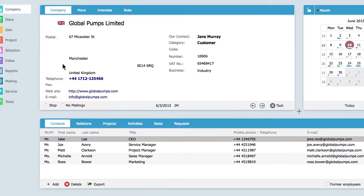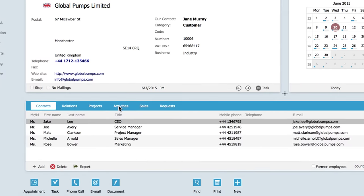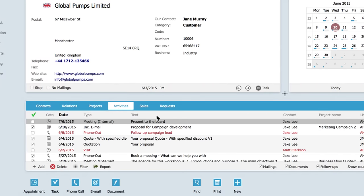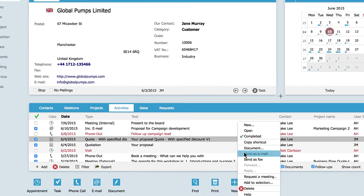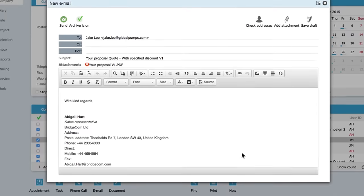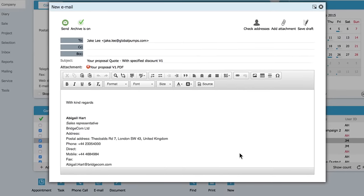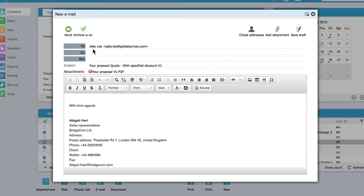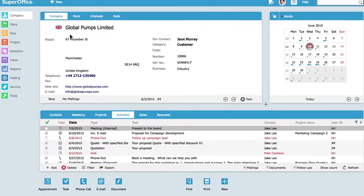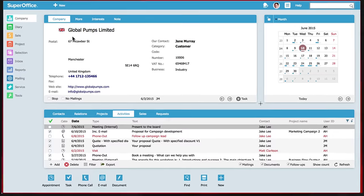Jake wants the latest proposal from her colleague resent since Jane is out of the office. Abigail checks the latest correspondence with Jake, quickly finds what he needs, and sends it to him.